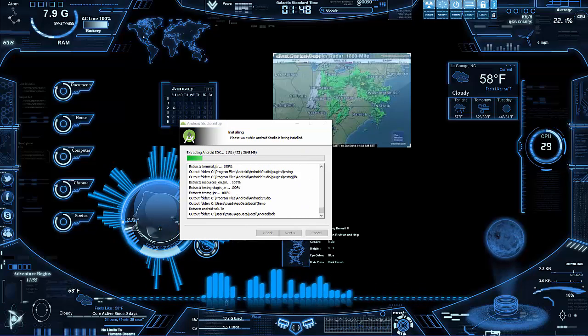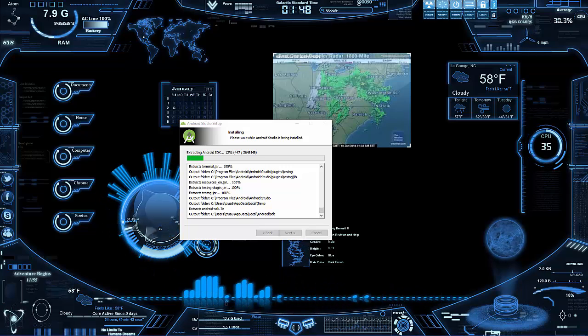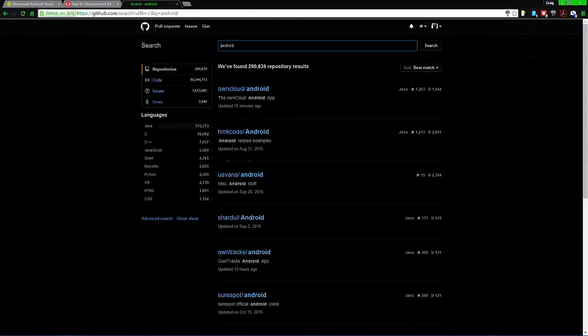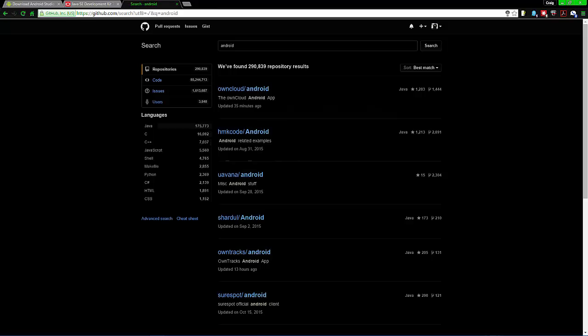One extra thing you should do, especially if you're going to work through this tutorial series, is create a GitHub account. I have a video on how to set everything up properly — I'll have a link below and a card at the top. This is very important: if you want to get into coding as a profession — whether it's Android, Windows, or Mac — employers will want to see experience and projects, so your public projects should be posted there.